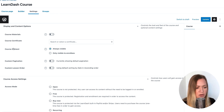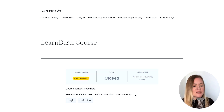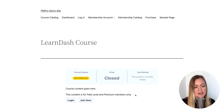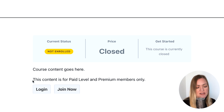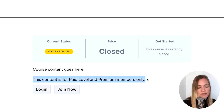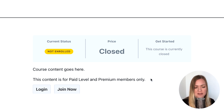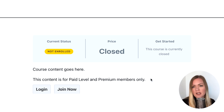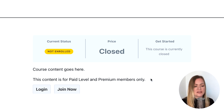Then go back up to Course Content and Only Visible to Enrollees. Update your course. Now that your course is protected, when someone views it and they're not logged in or they don't have the required level of access, they will see this no access message: 'This content is for paid level and premium members only.' You can specify what it says within the plugin as well, and it will prompt the person to either log in or join your membership in order to access your course.